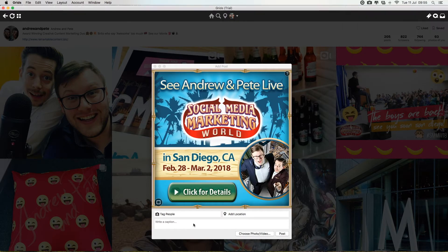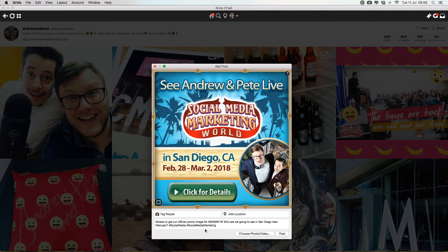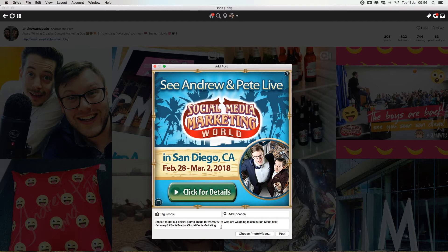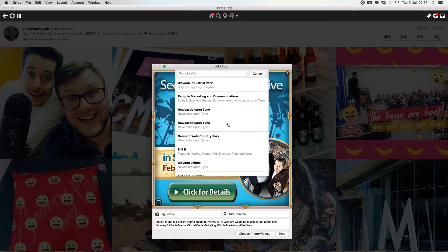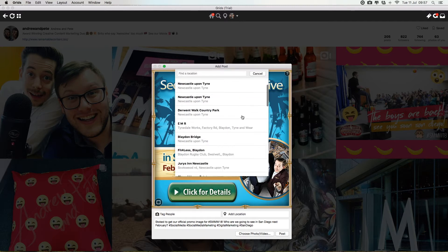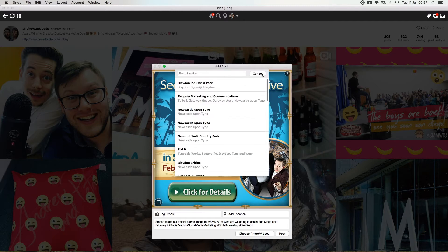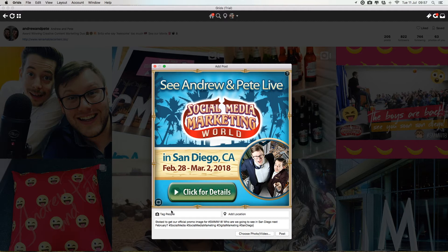You can give it a caption and all the hashtags that you would usually. A nice little hack would be to have all your hashtags somewhere on your computer, so you can easily just copy and paste them into this box. You can add a location if you wish, and you can even tag people in the photos from right here.